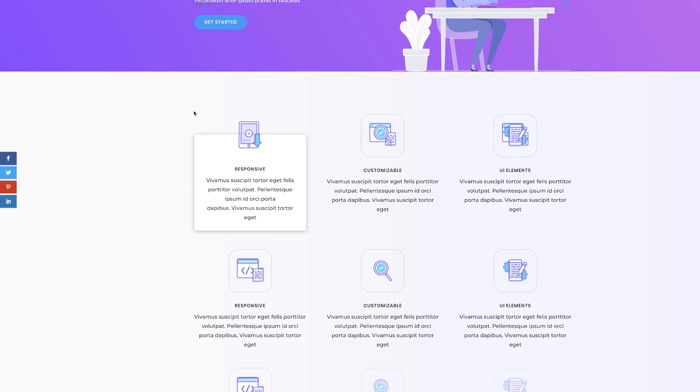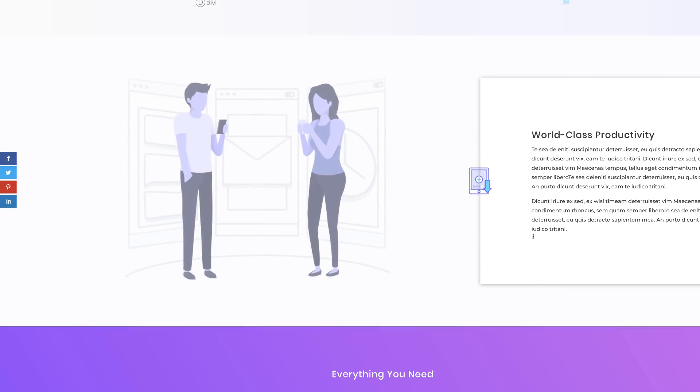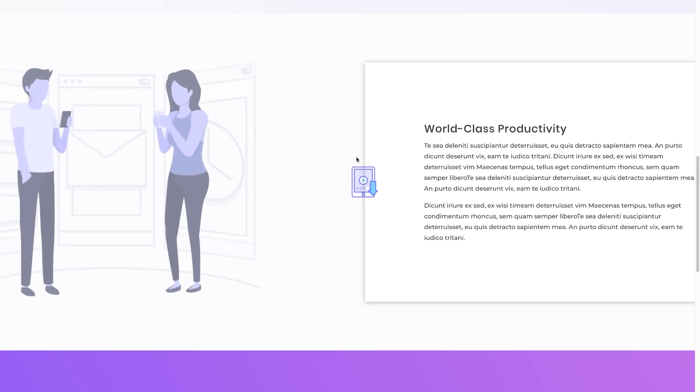Hello Divi Nation and welcome. In today's tutorial I'm going to show you step-by-step how to create a unique overlapping effect with background images. So without wasting time let's dive in and get started.